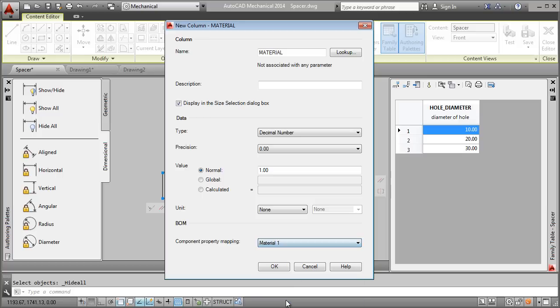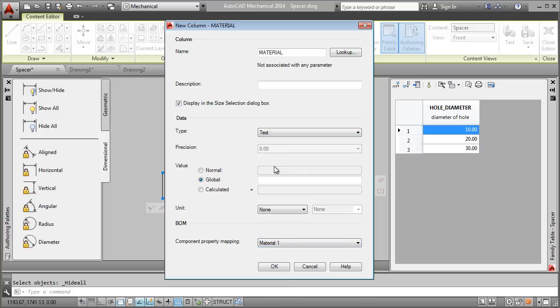Since all spacers are manufactured in mild steel, I will set it as global so that it has the same value across all rows.